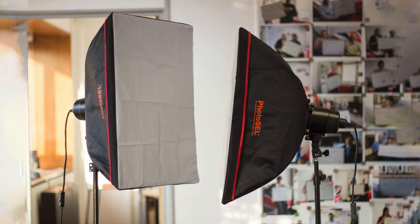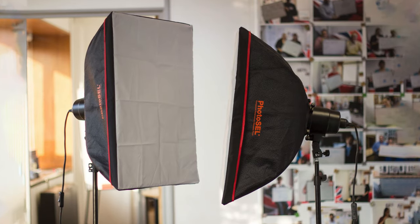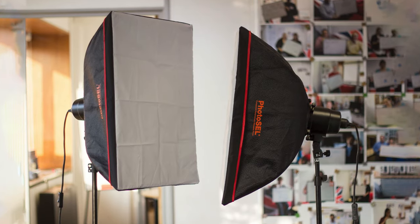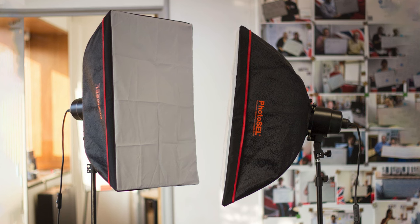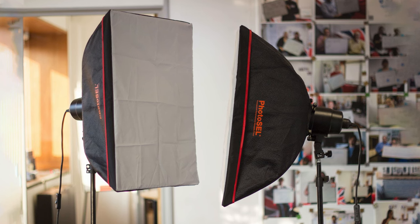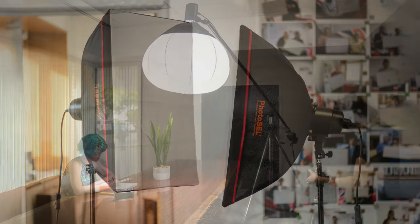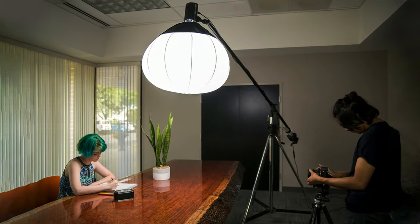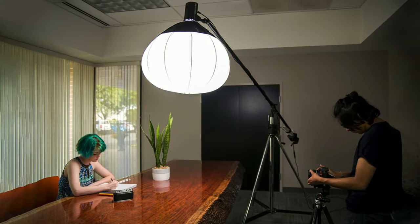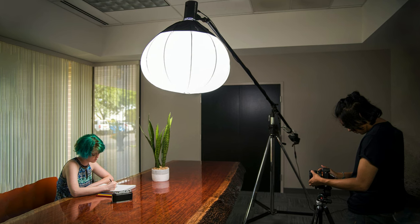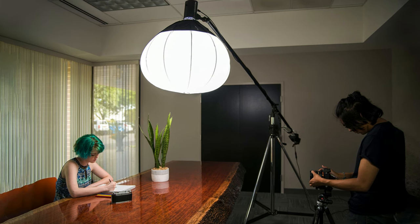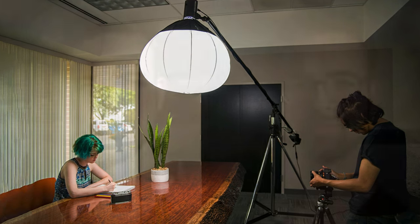Softboxes are often used in photography to light a subject in a more subtle, pleasing, less aggressive way. There are all kinds of sizes and shapes, but the effect is generally to soften the light.